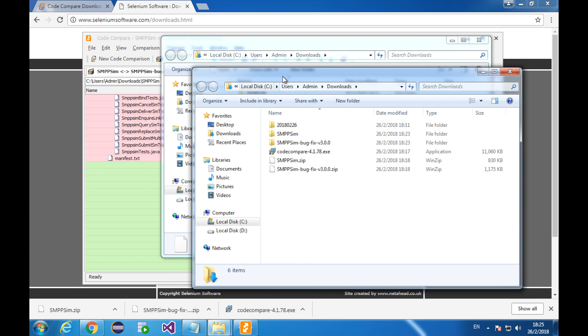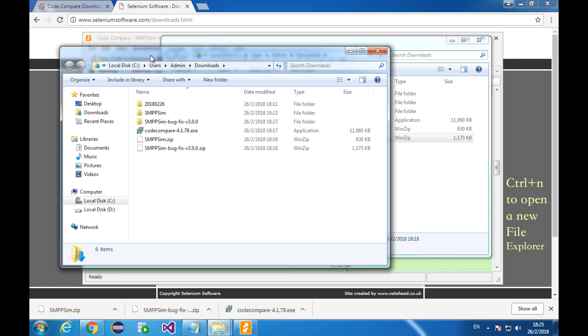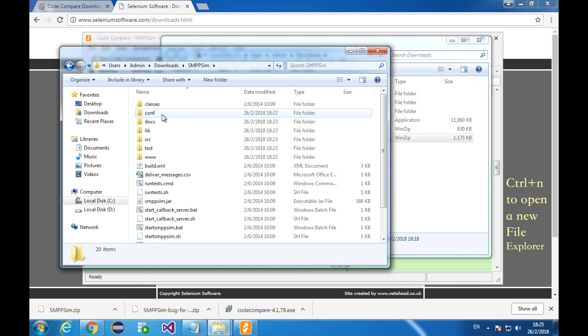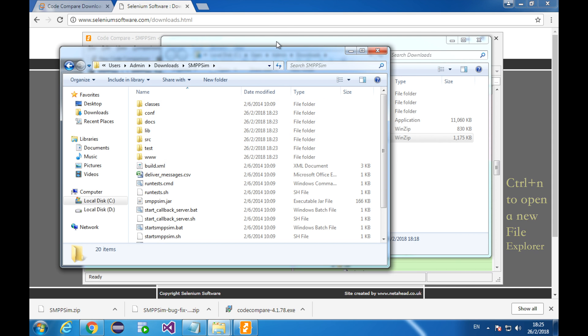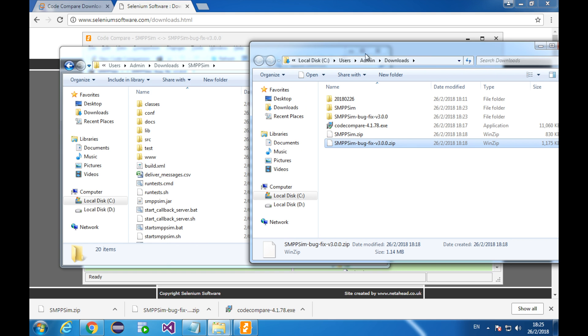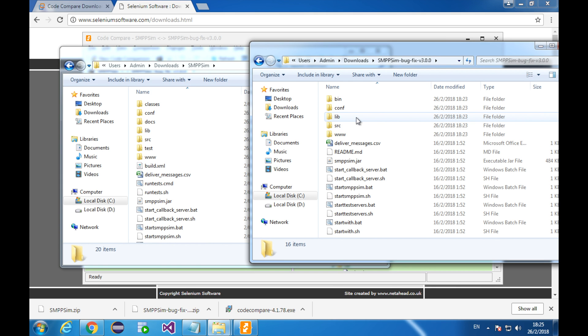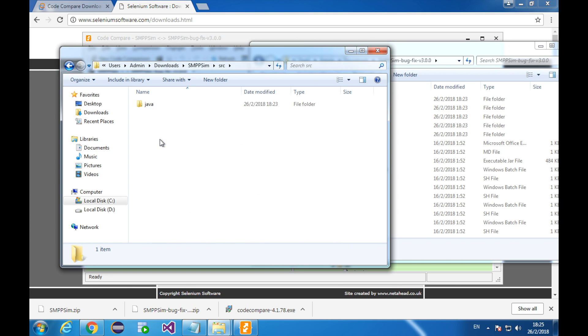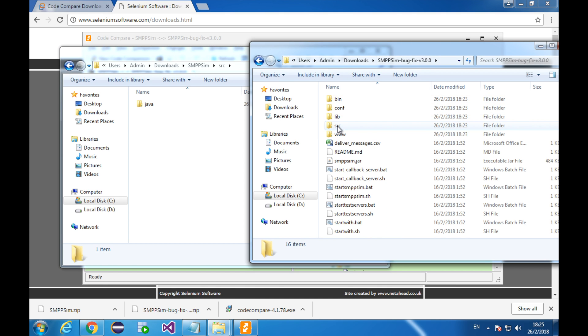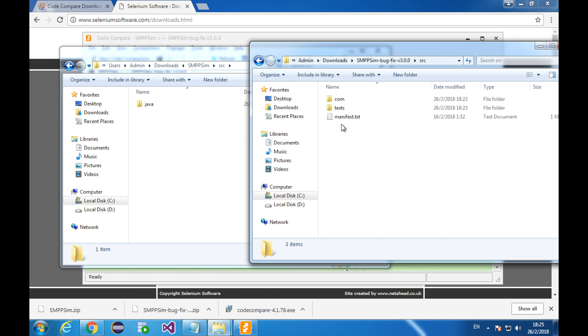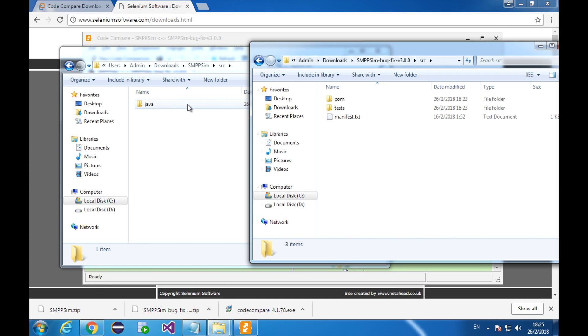In one file explorer, I open the older version of smpp-sim folder. In the other file explorer, I open the newer version of smpp-sim folder. Then, in both folders, I open the subfolder, source. And you will see what is going on. The right side has these many files and folders. But the left side has only one folder with a different name. This explains the comparison result just now.